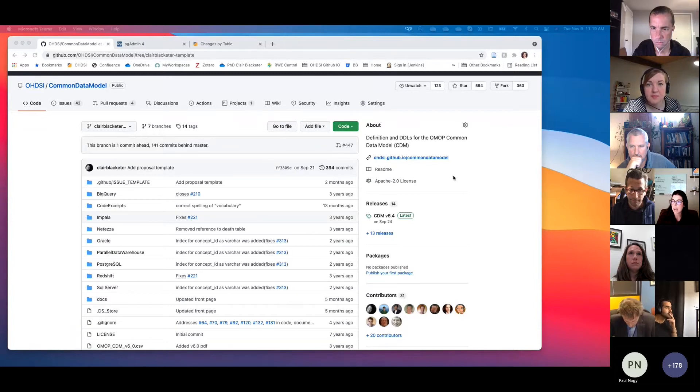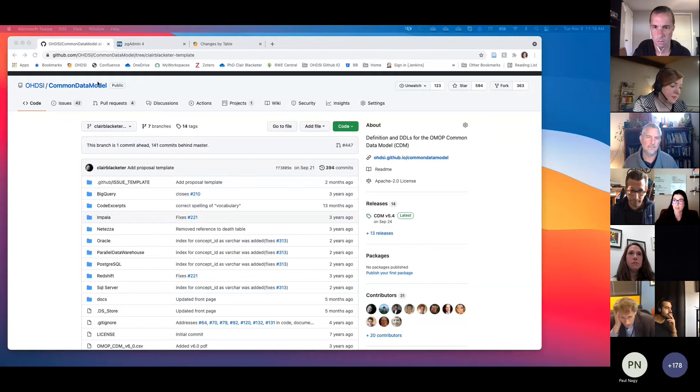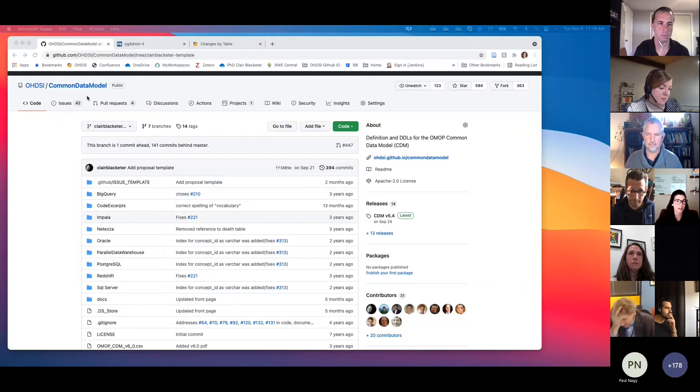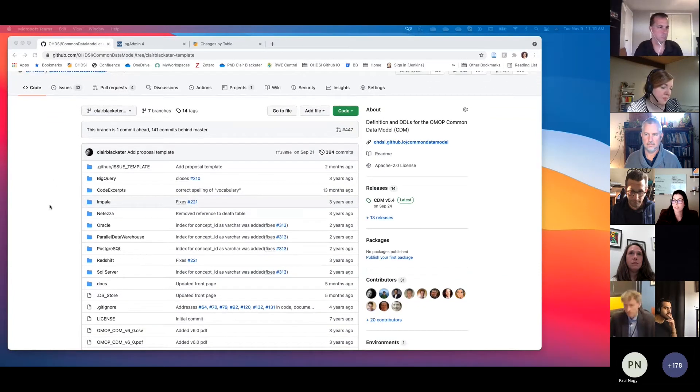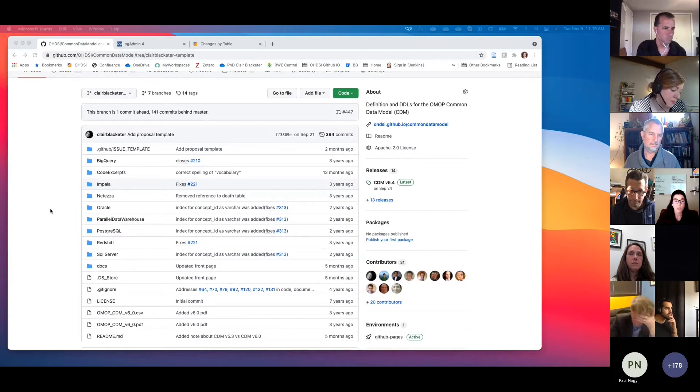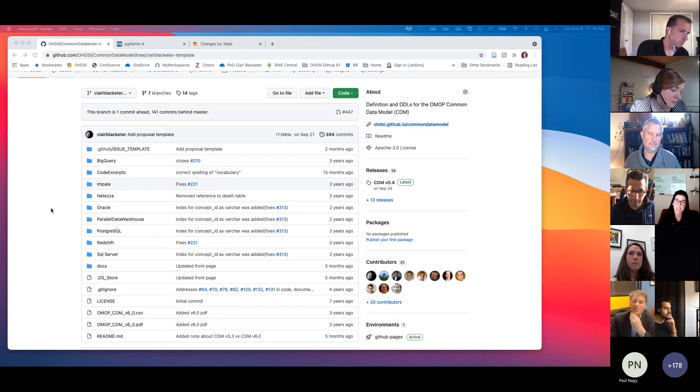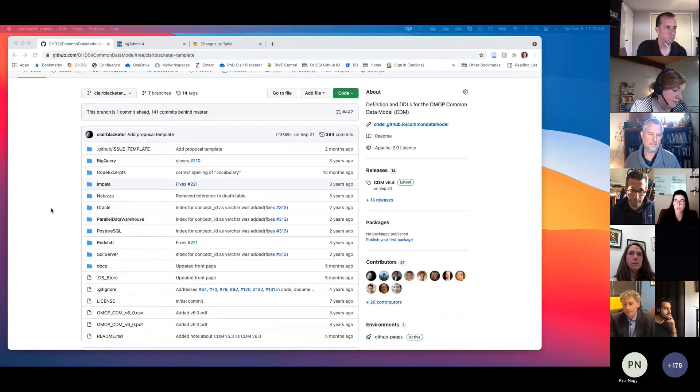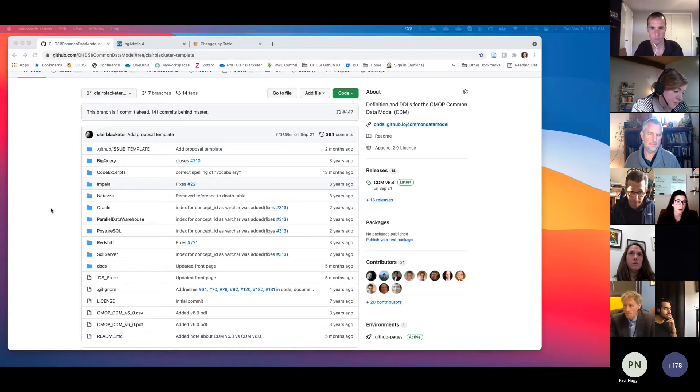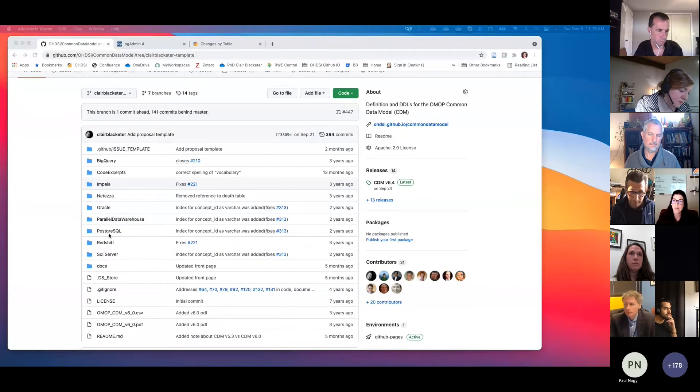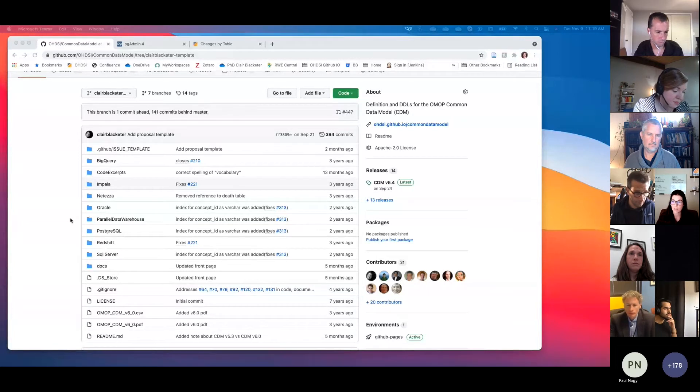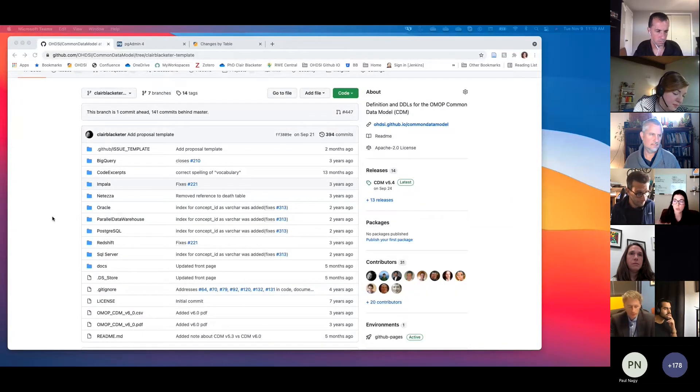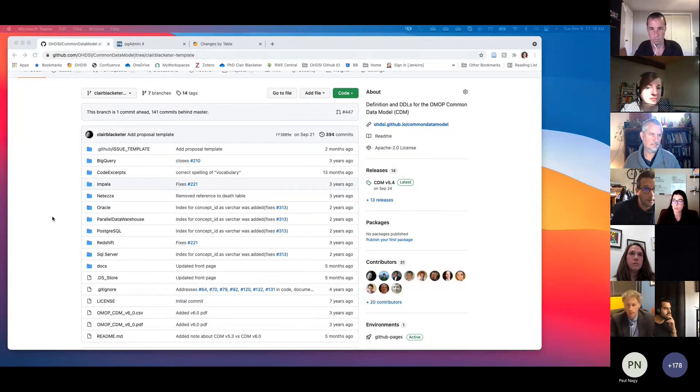So I'm going to take you back in time a little bit. This is an old branch, so I'm in the Common Data Model Repository on GitHub. And if you remember not so long ago, in the not so distant past, when you would go to download the DDLs, which is the script that actually instantiates the CDM tables in your environment, you could either go to the front page of the GitHub repository, and you'd find all these folders that had the scripts for each of the SQL dialects that we support, or you would go to the release.